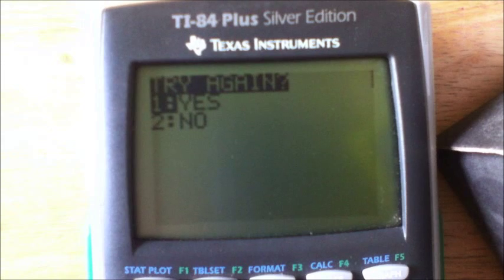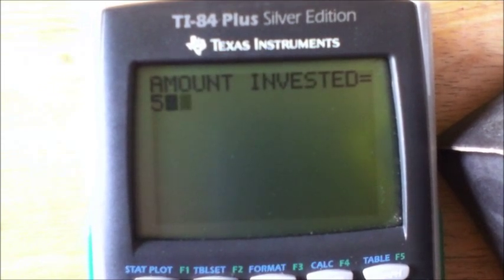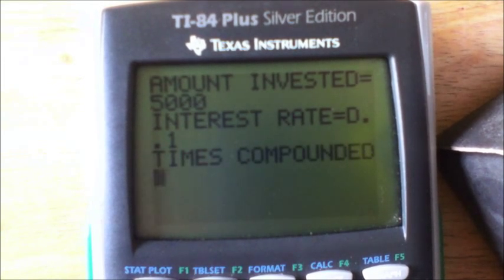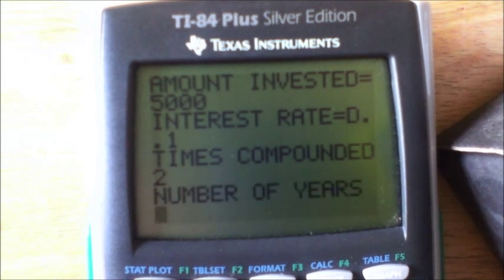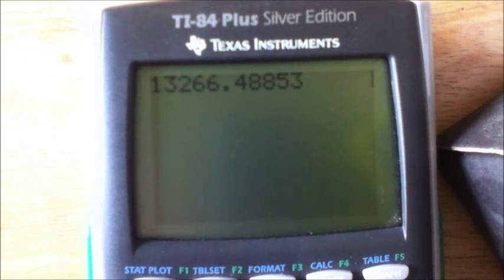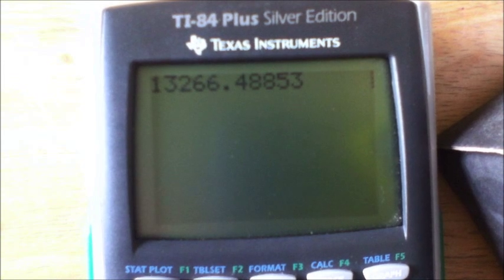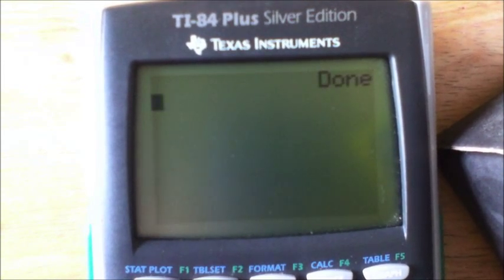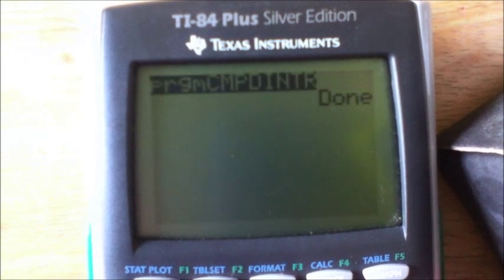Then it brings up the menu: 'Try Again?' If you hit Yes you can do it again. Let's do another one — five thousand, ten percent, compounded semi-annually, ten years. Hit Enter — thirteen thousand two hundred sixty-six dollars. Then back to the menu; if you hit No it'll just immediately quit the program.